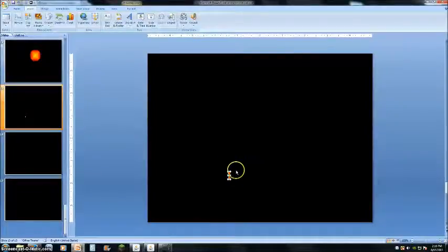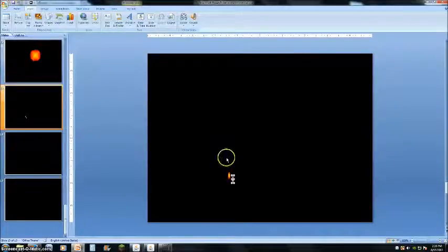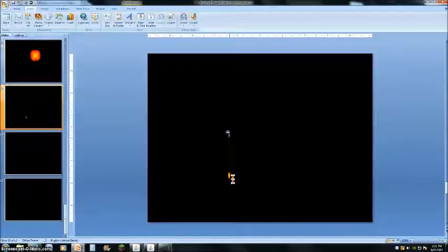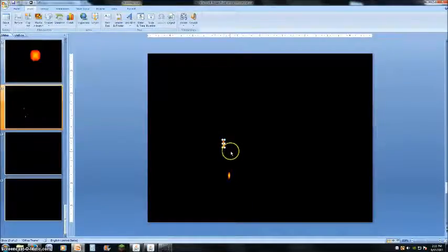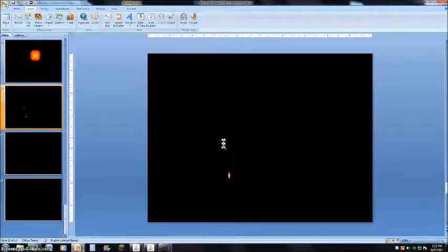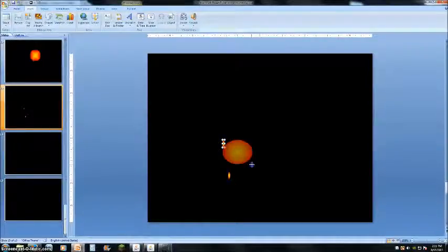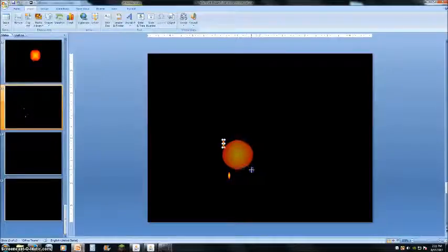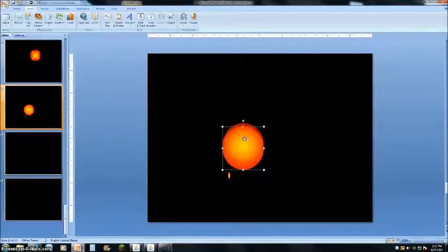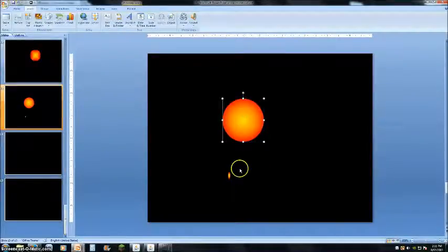So, just copy that and make another one so you have two little fiery ovals. Now, with this one, I'm going to make it a bit bigger, about that big.